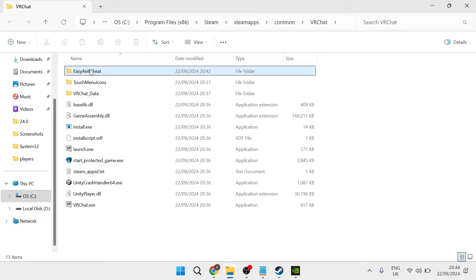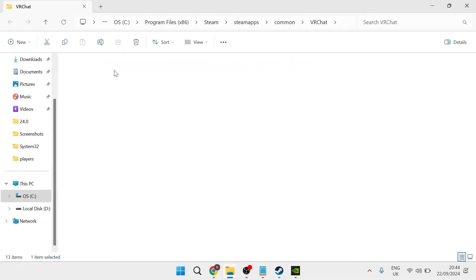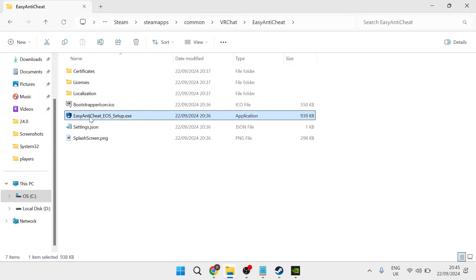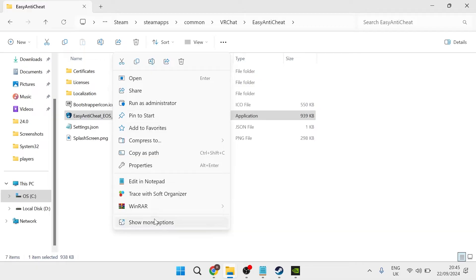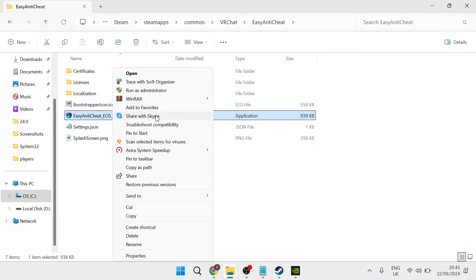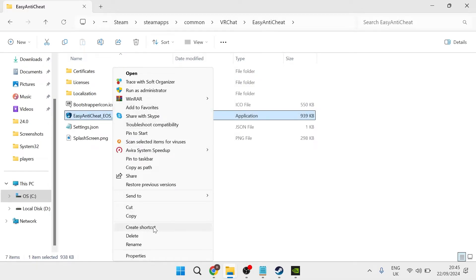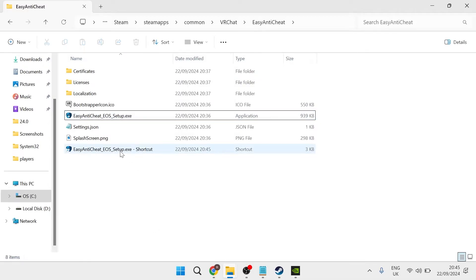From here, you need to head inside of the Easy Anti-Cheat folder and you'll see this file here, Easy Anti-Cheat Setup. What we're going to do is right-click on this file, come over to Show More Options, and then select Create Shortcut.